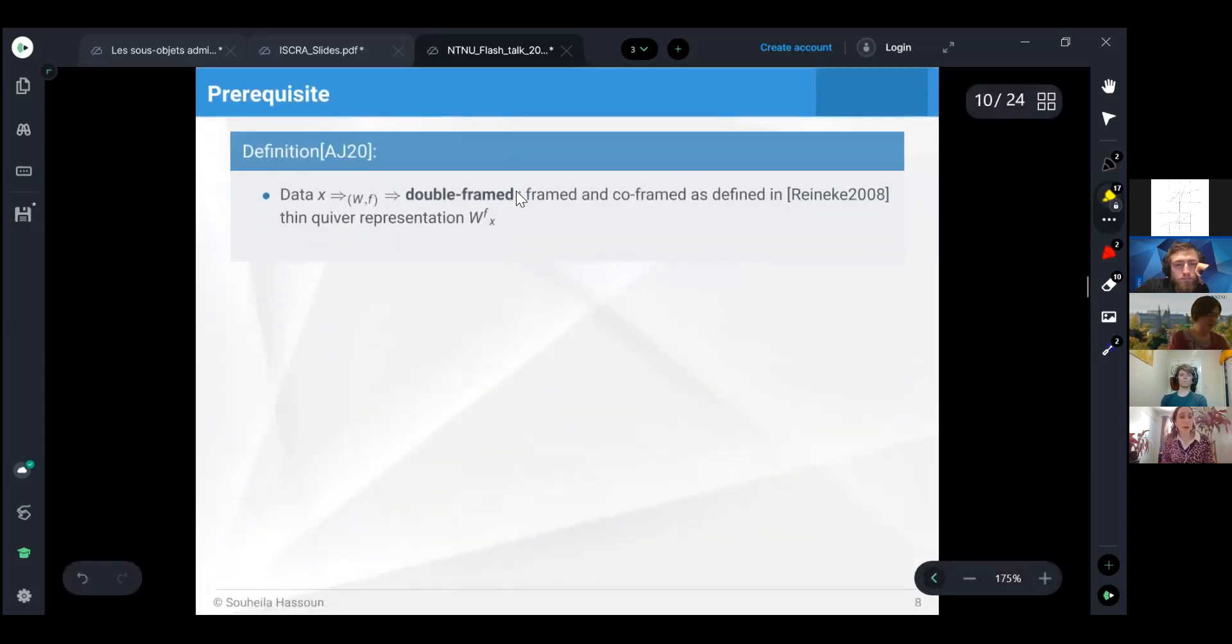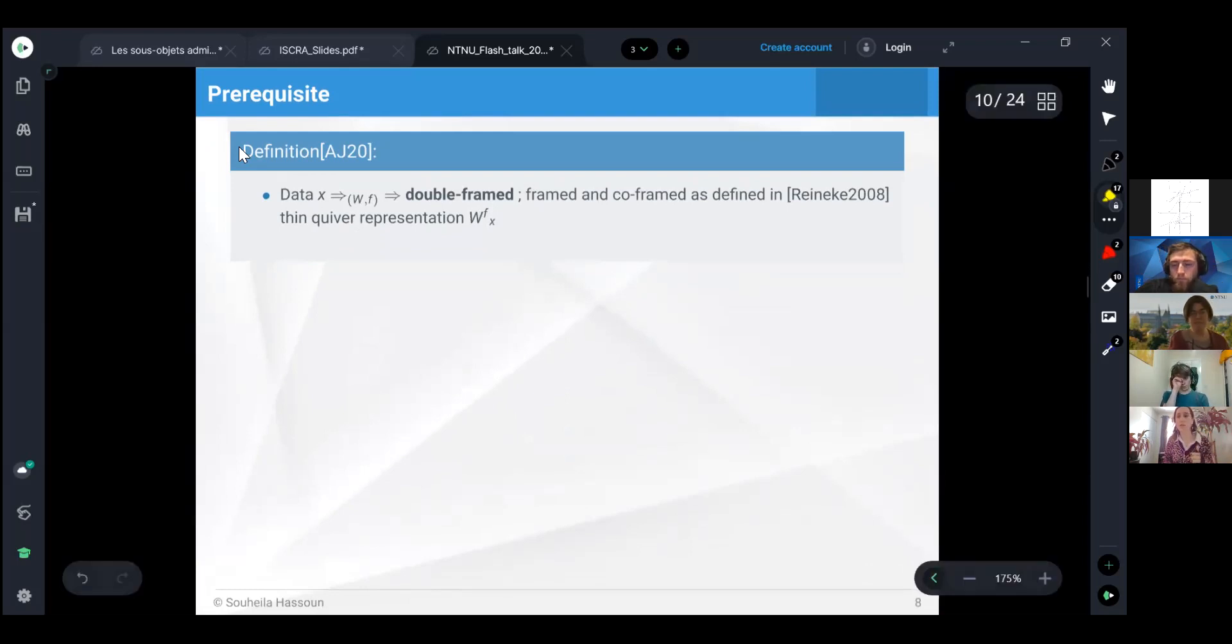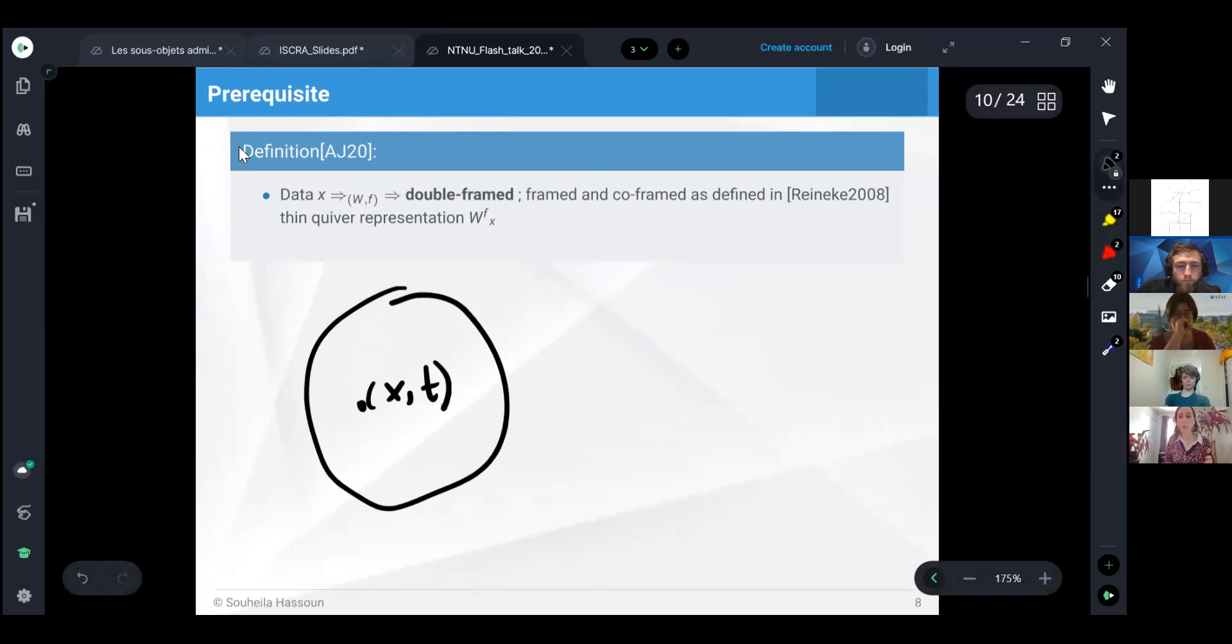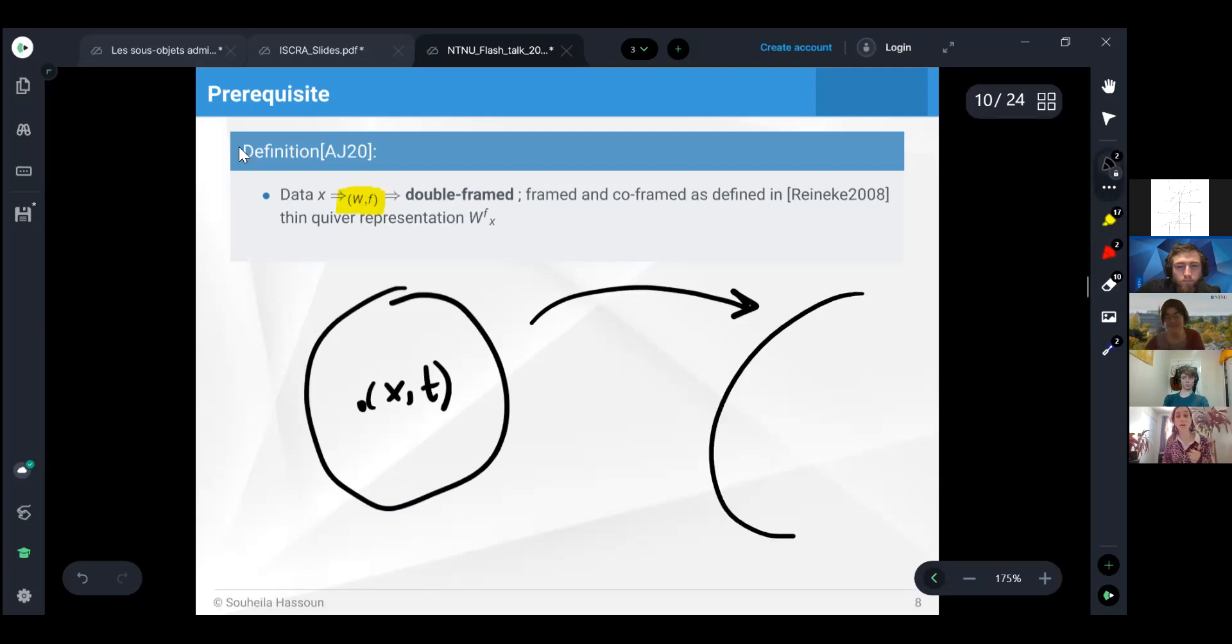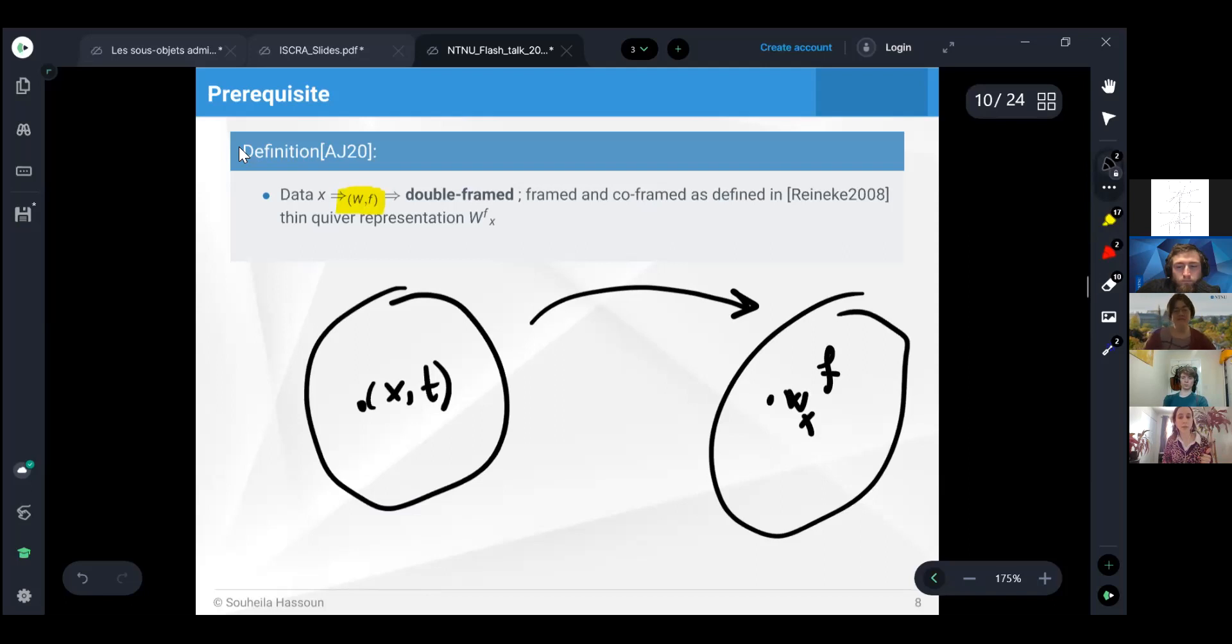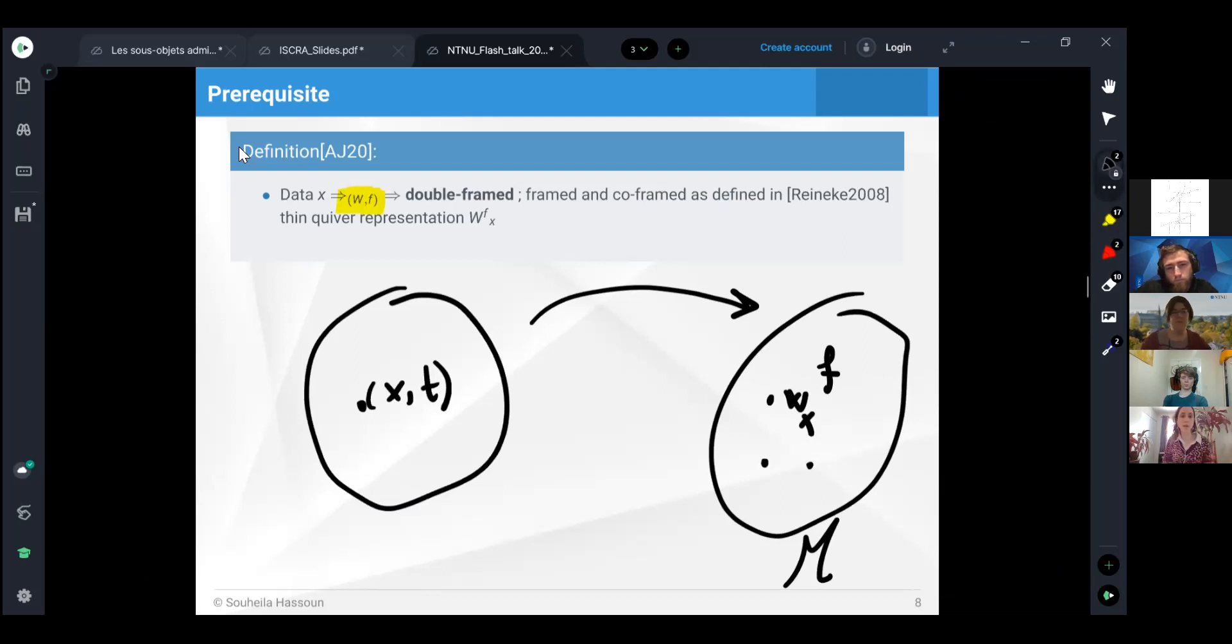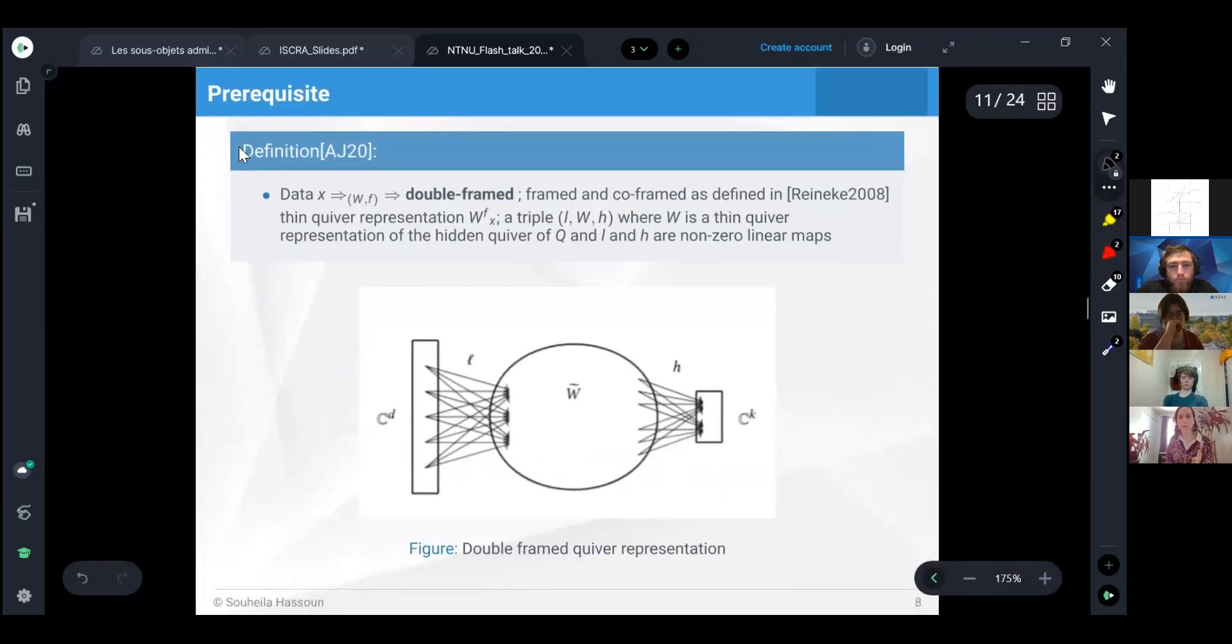Now I want to briefly discuss how they process data before we move to the categorification. We have a set of data, we take one data. The neural network, which is the thin quiver representation, will send or save the data as a double-framed quiver representation and map it to a geometric space which is called the moduli space. That's how it processes the data.